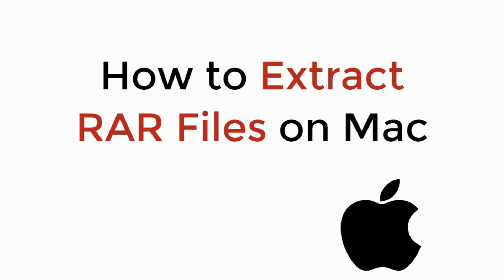In this video we will learn how to extract RAR files on Mac, MacBook Air, MacBook Pro, or any other Mac device. So let's begin.